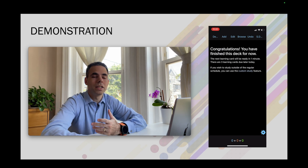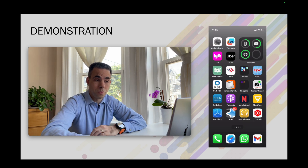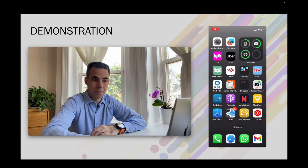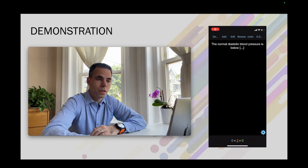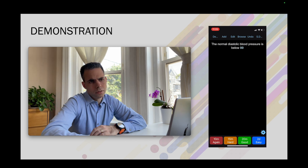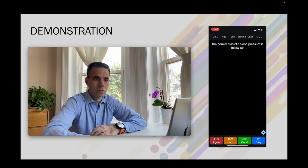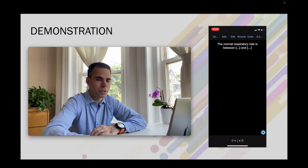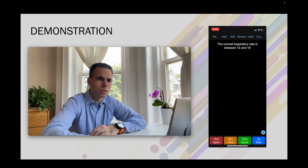A few minutes have passed. I open the app on my phone and I see again the questions I didn't know well — the normal diastolic blood pressure. Now I know it's below 80, so I click the screen and press green. Next is the normal respiratory rate. It's between 12 and 16 — I know it now. I click the screen and press the green button.